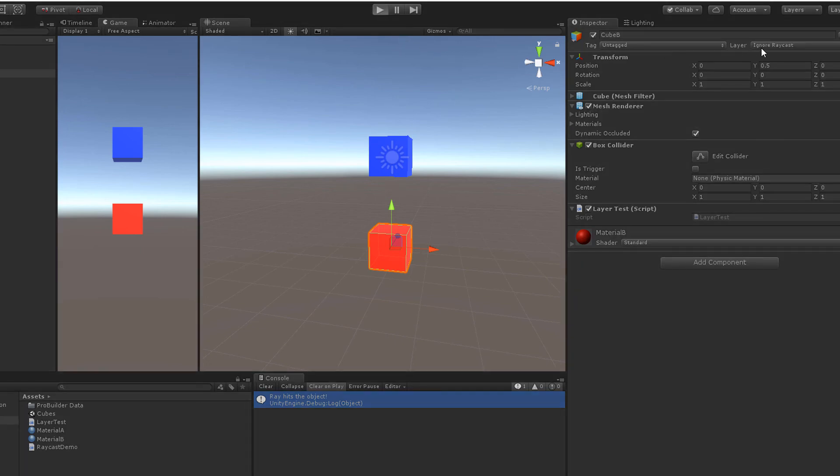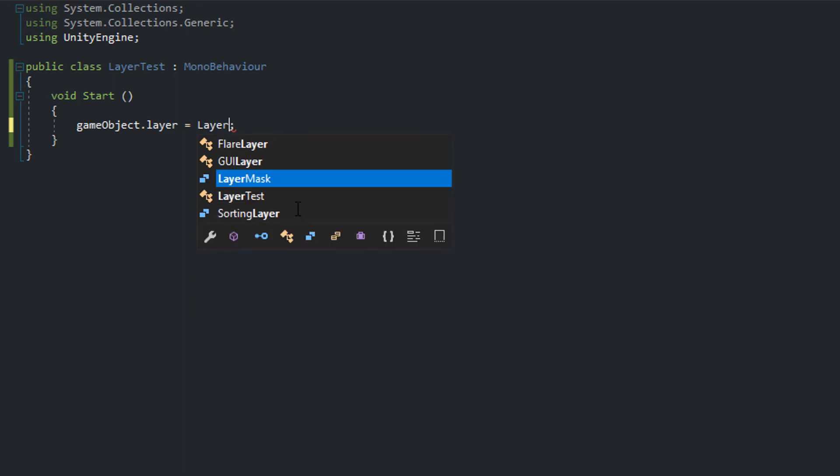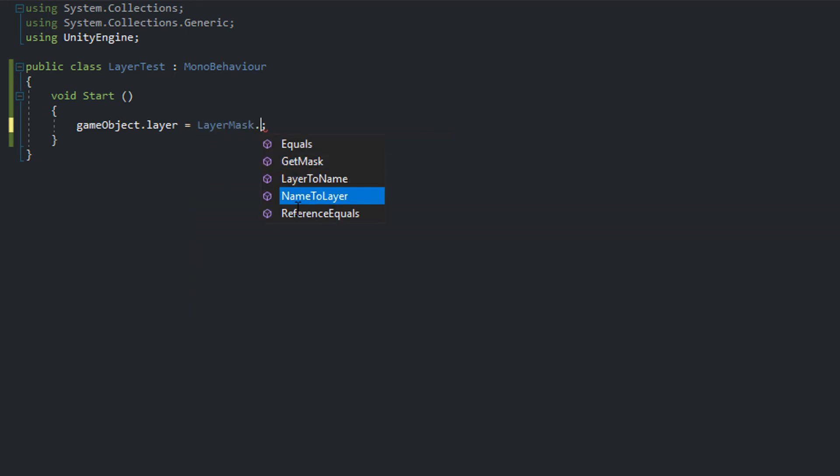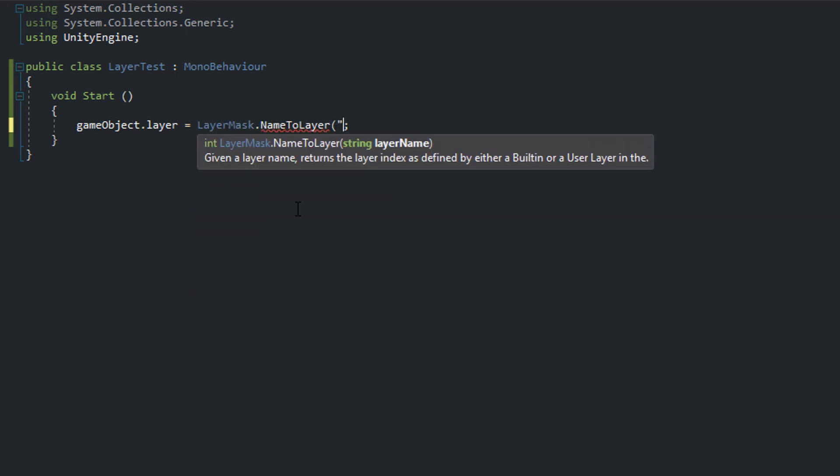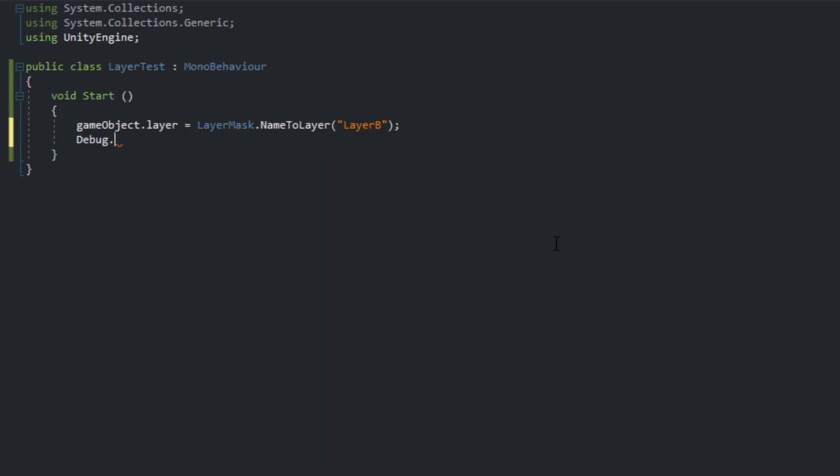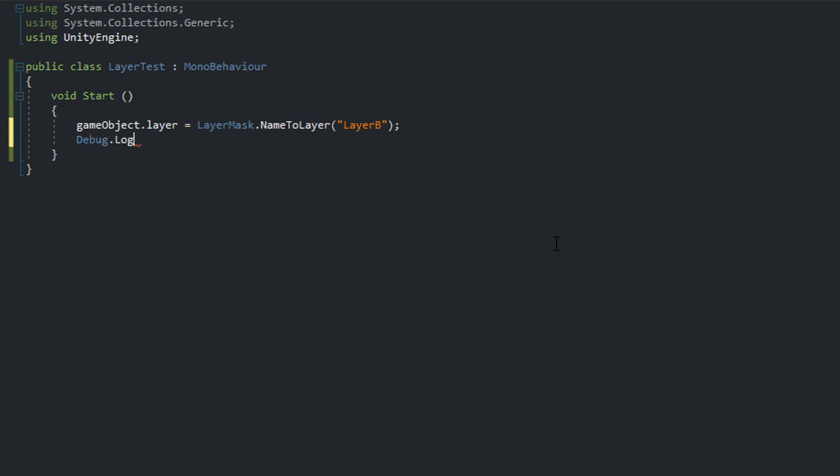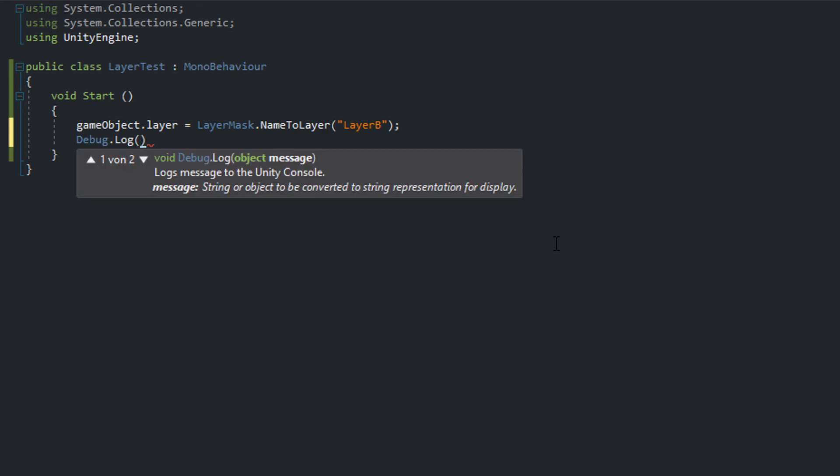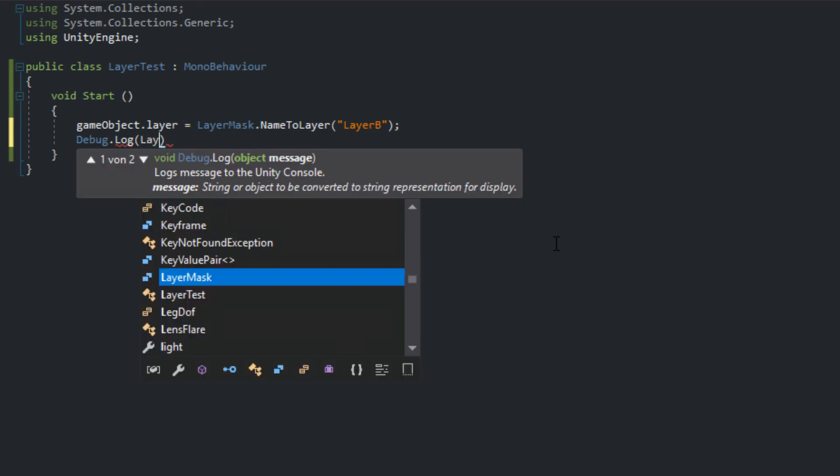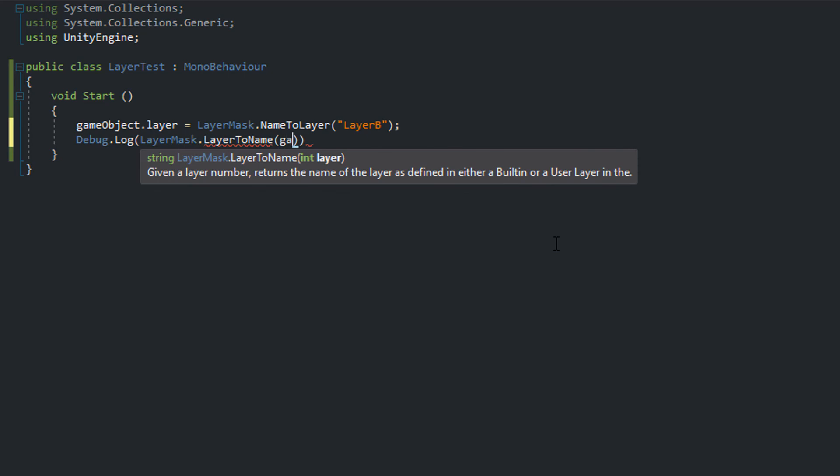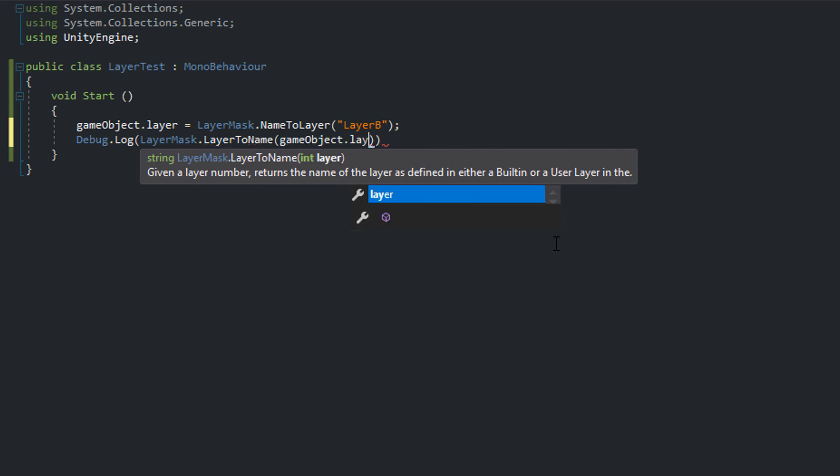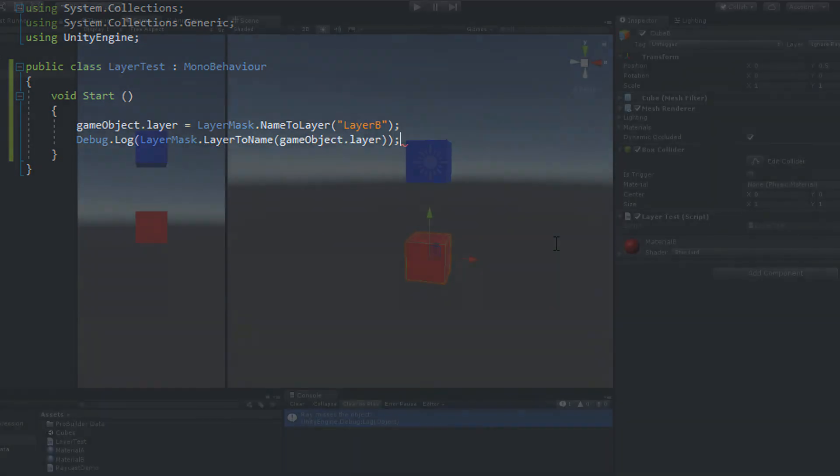Of course, this isn't quite handy and you can remember names better than numbers. That's why Unity provides a name to layer helper function. So we would change our code to gameobject.layer equals LayerMask.NameToLayer of layer B. Vice versa, to get the name of a layer at an arbitrary position, you can use the LayerMask.LayerToName function. To get the name of the current layer of an object, you can write LayerMask.LayerToName of gameobject.layer.